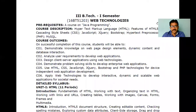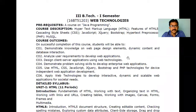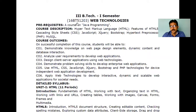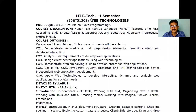Welcome everyone. My name is Dr. Bashe, and I am here for this semester. I'm going to teach you a course called Web Technologies. The Web Technology course includes both theory as well as lab. You are currently in the third year, first semester.